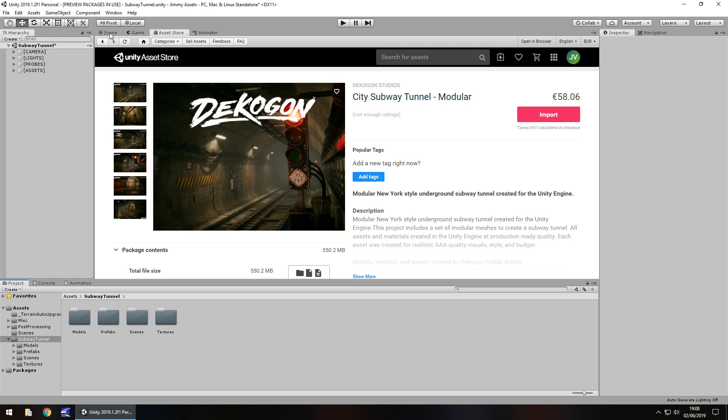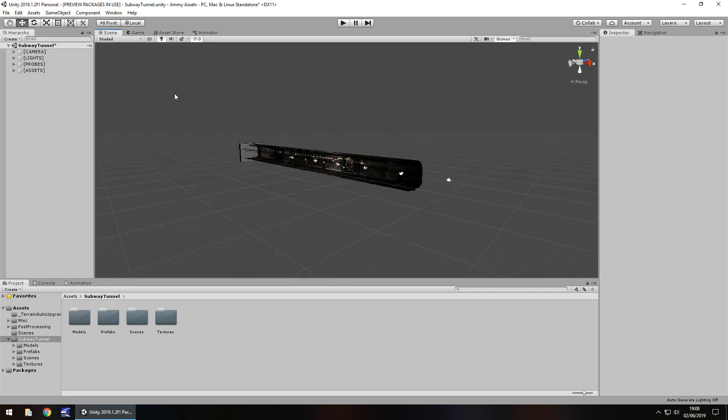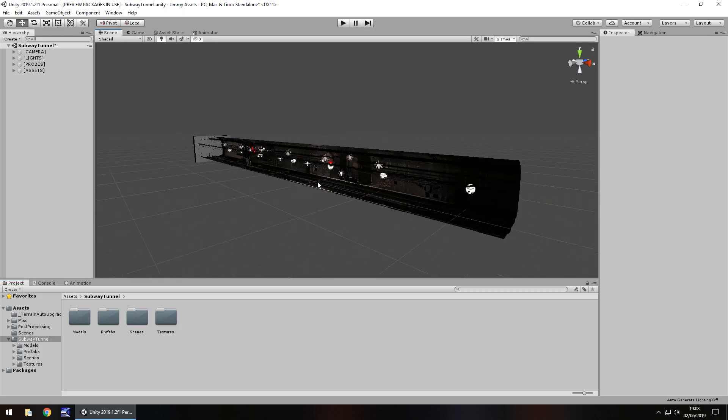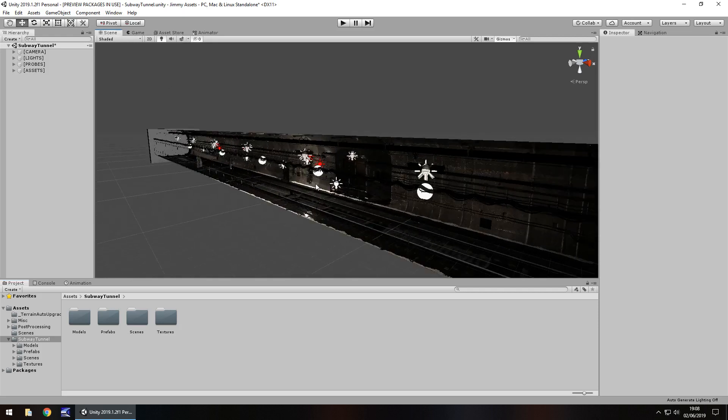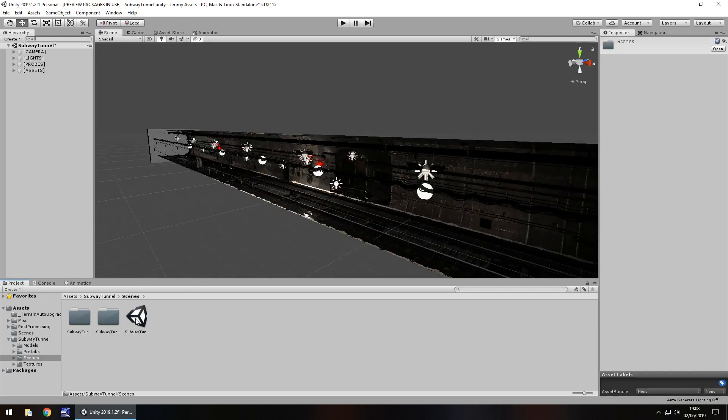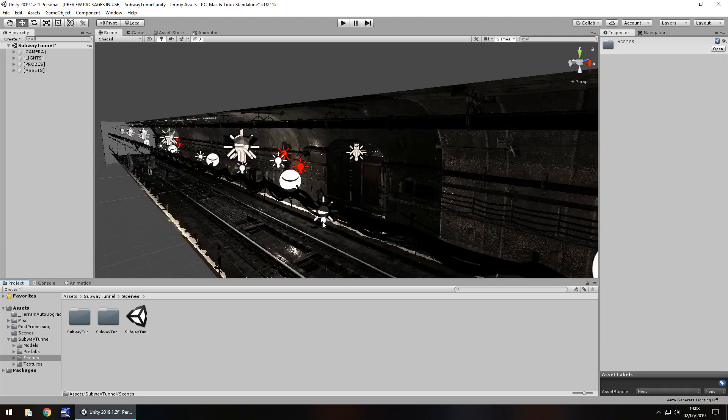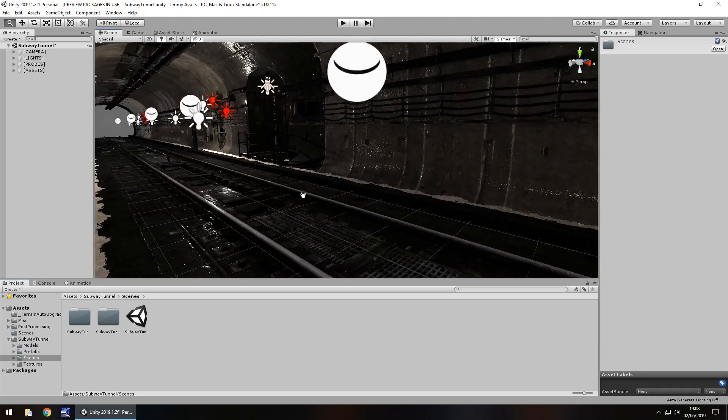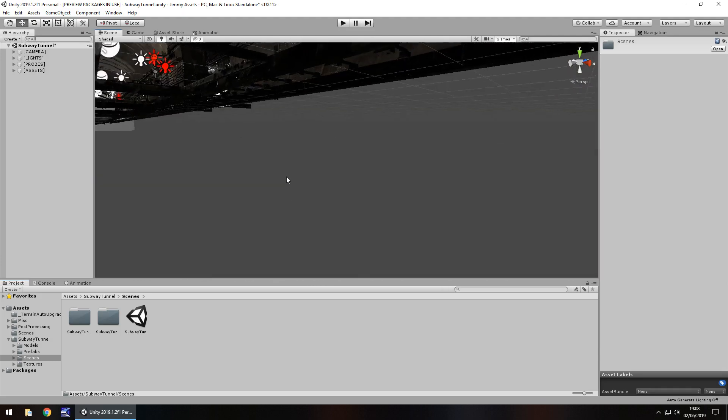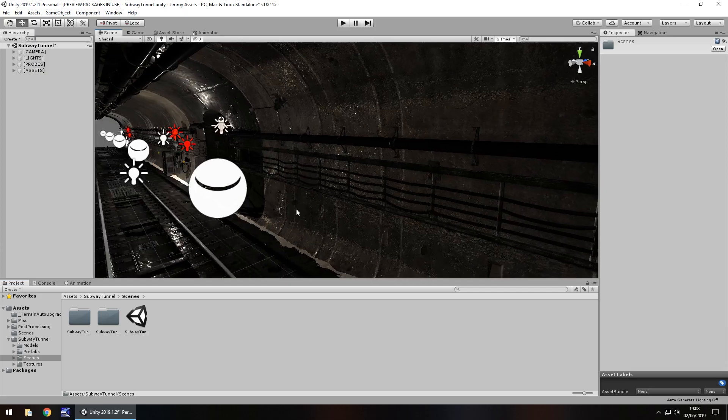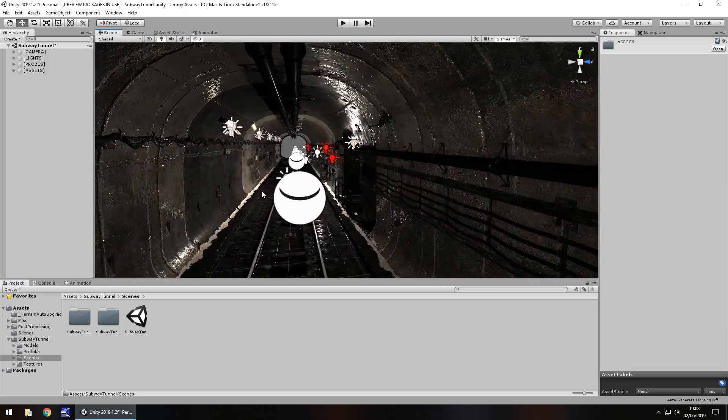So if we head to the scene view when we actually have it imported, I love the scene. Obviously we have a scene here, it's already pre-made, I love pre-made scenes, I'm not going to lie.